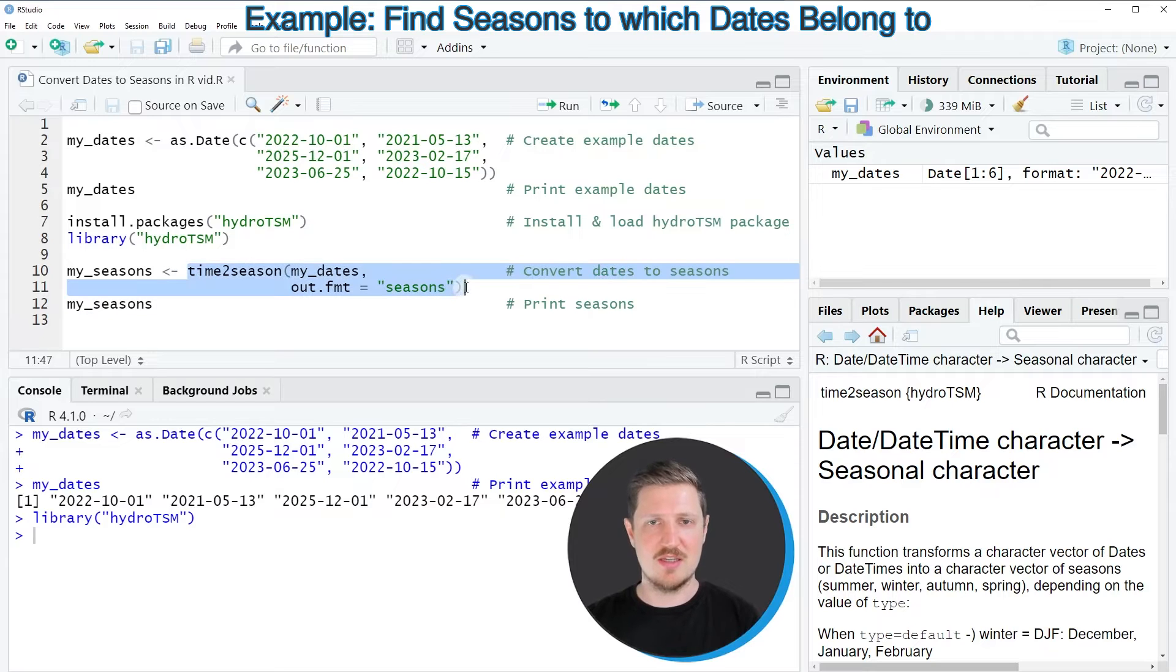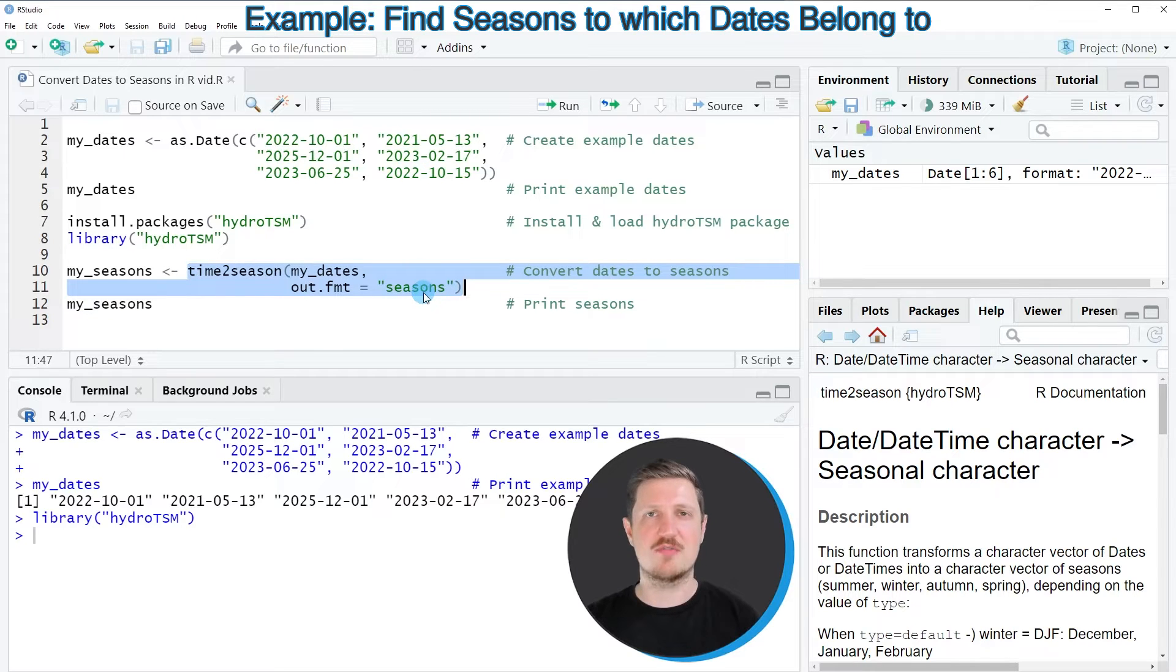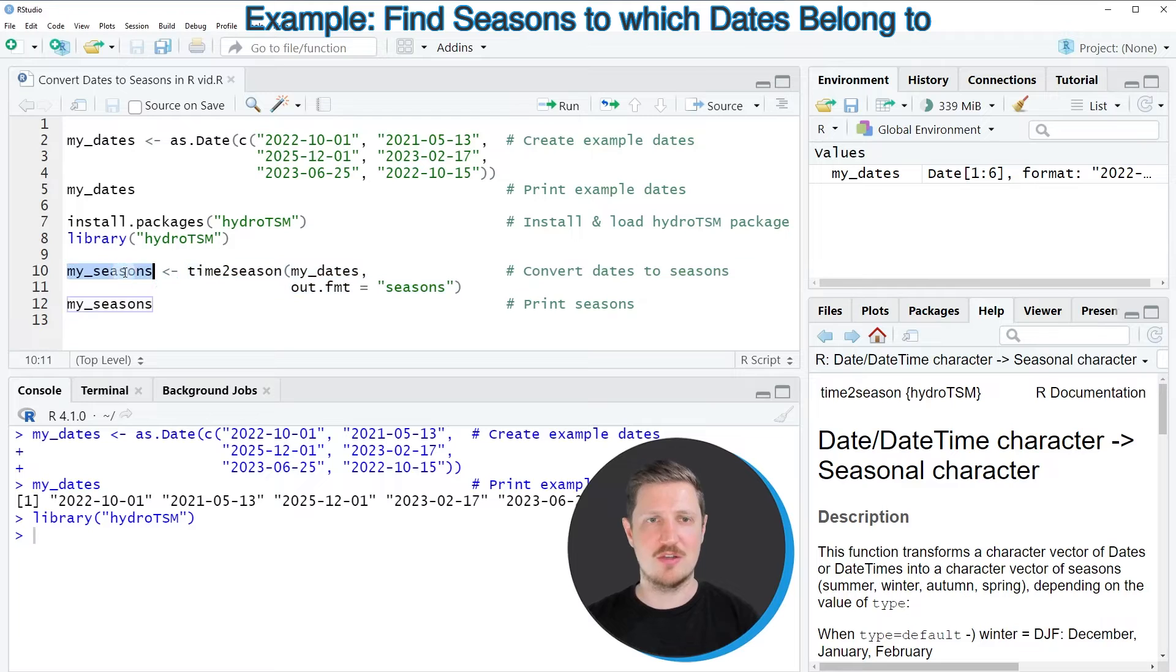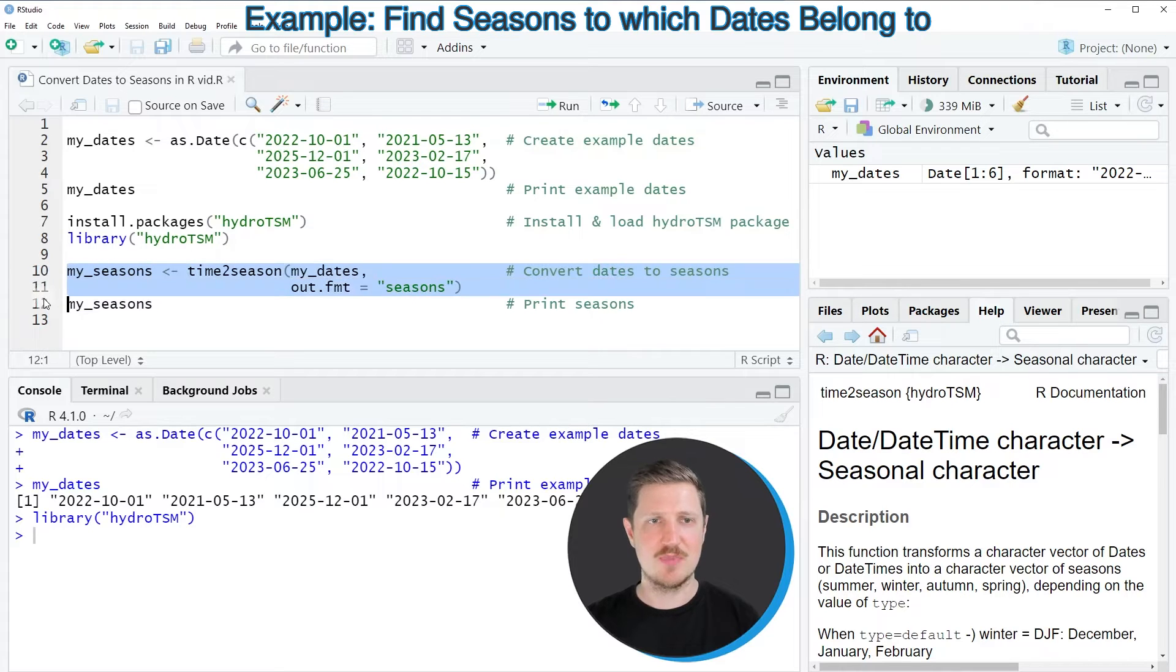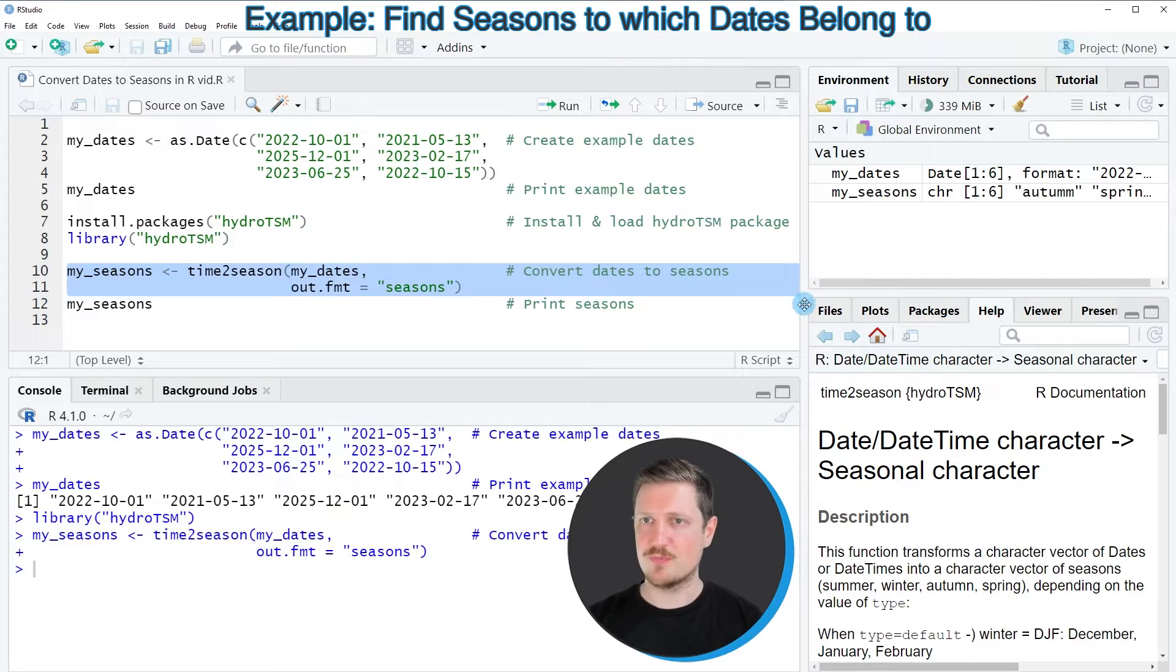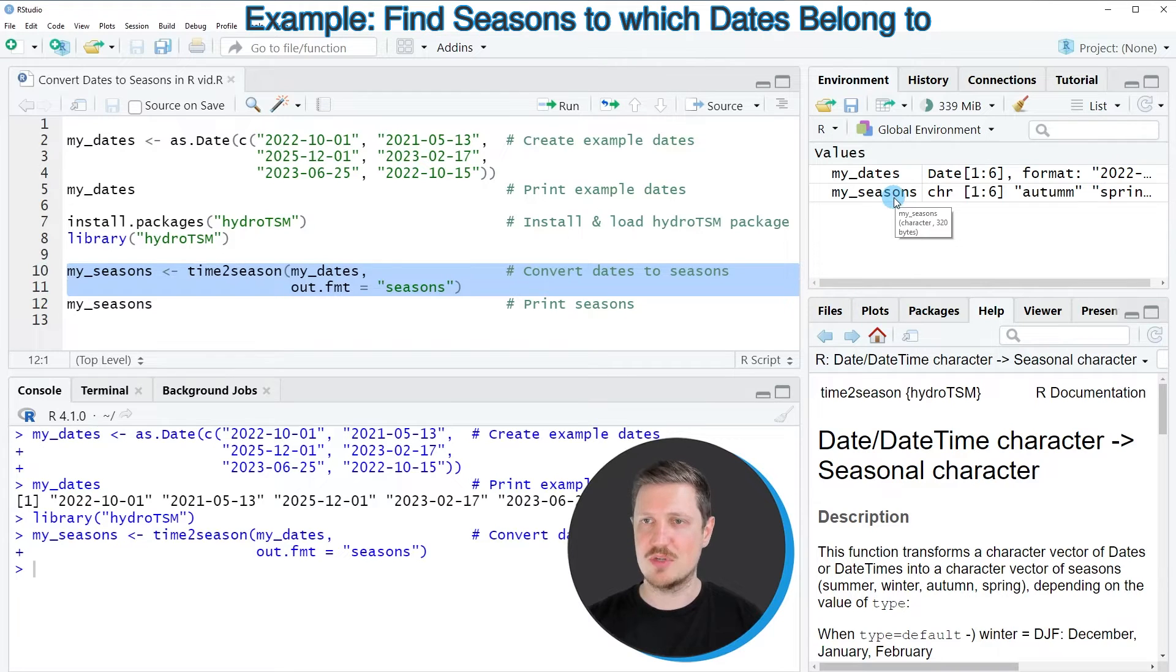And in this case I'm also storing the output of this function in a new data object that I'm calling mySeasons. So after running lines 10 and 11 of the code, a new vector object called mySeasons is appearing at the top right.